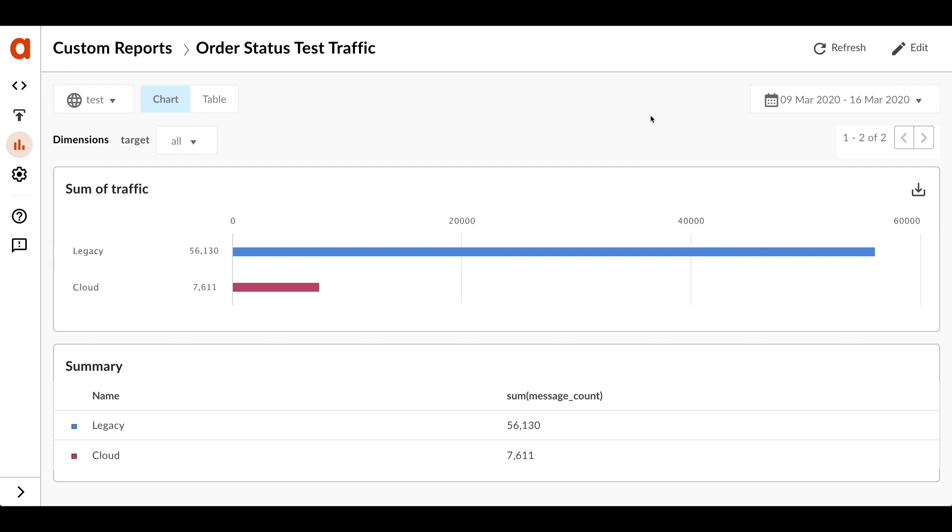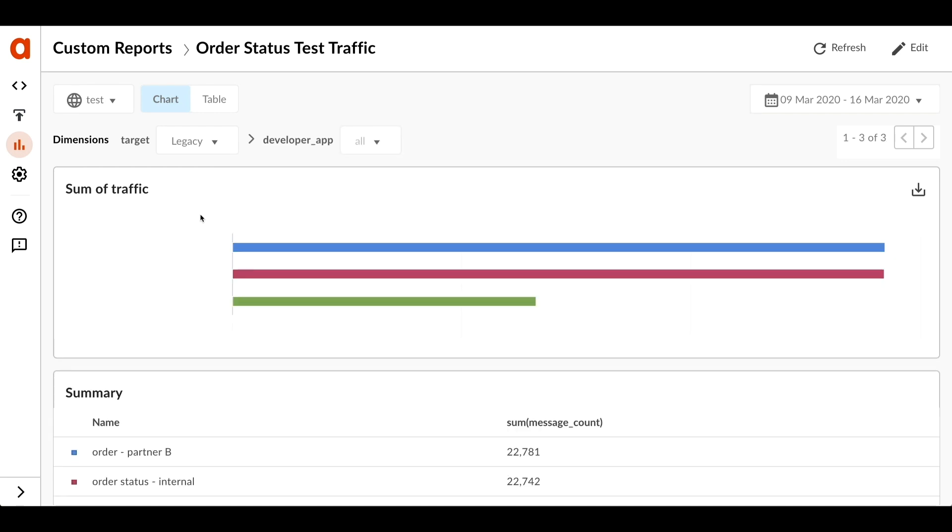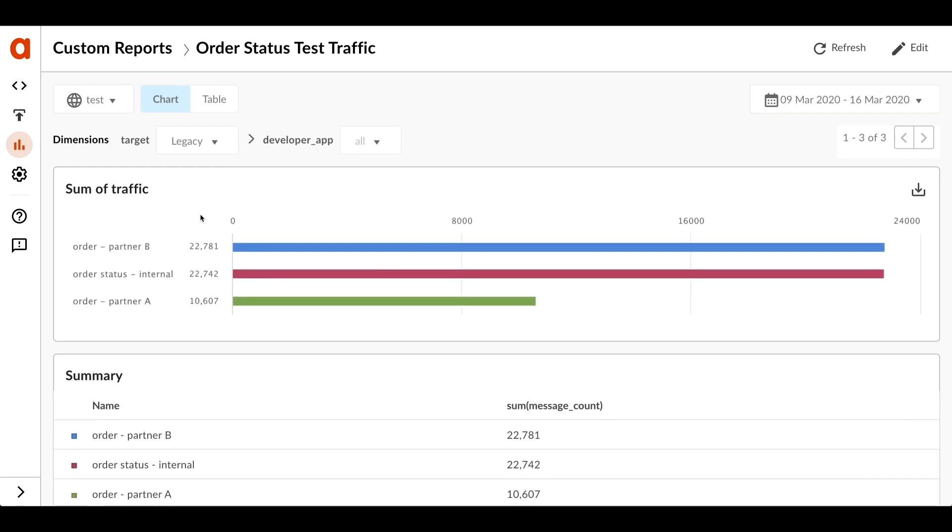I can build a custom report in Apigee to see how much traffic is going to the legacy environment and how much is going to the cloud. I can click through on each metric and get more details. This shows me traffic from each of the applications and I get an idea of who's sending the traffic into the system.